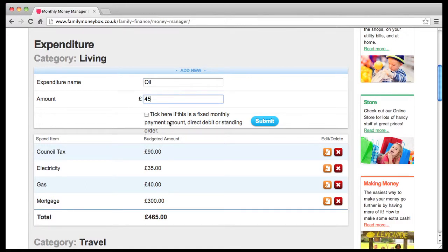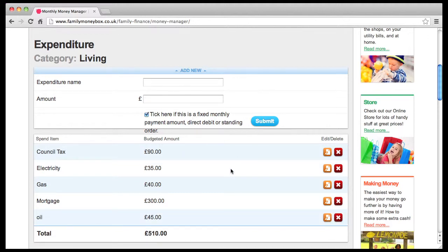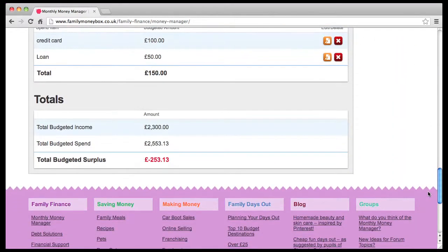Tick this box if it is a fixed monthly payment amount — that is, something that goes out of your account every month, like your mortgage, rent, utility bills, etc. If it's a flexible monthly amount, for example food, clothes, eating out and so on, just leave this box blank. Repeat this process to add as many items as you like in each category. There are running totals for each category and a grand total at the bottom of the page.